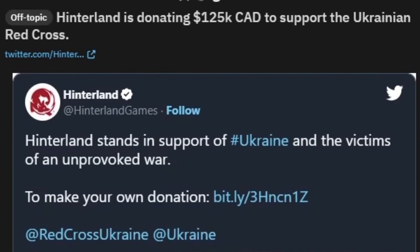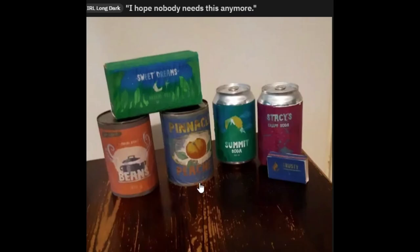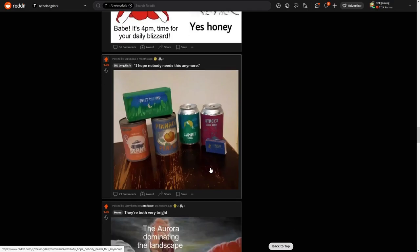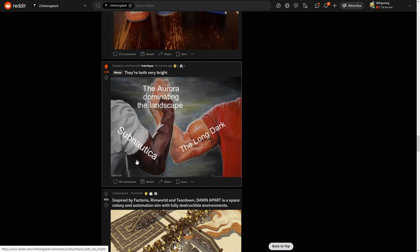It's sad that those things are happening in Ukraine. I hope nobody needs this anymore. Beans, peaches, yeah really good. They're both very bright, the aurora dominating the landscape, some Nautica and the longer. Yeah, the aurora in Subnautica, wait is there?